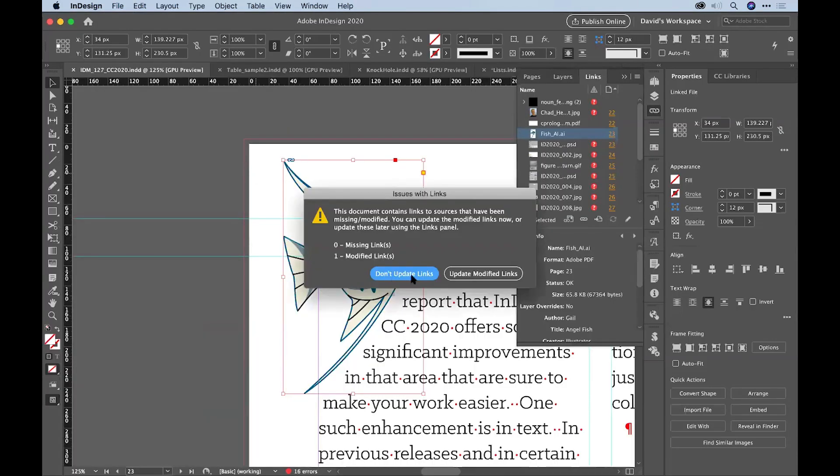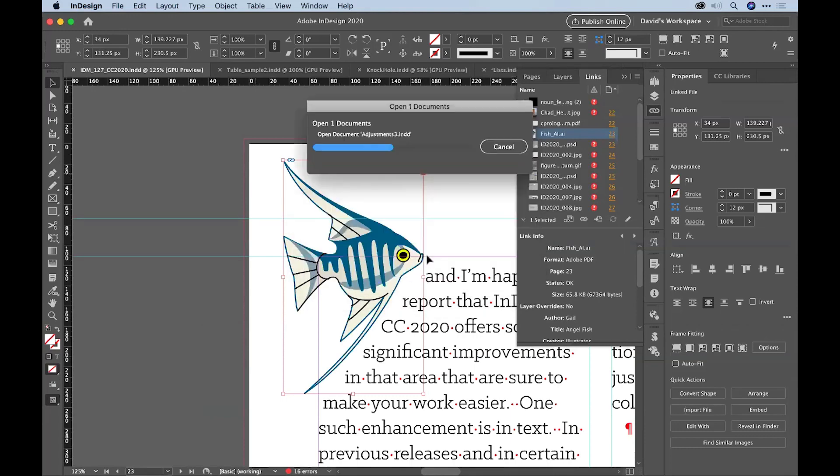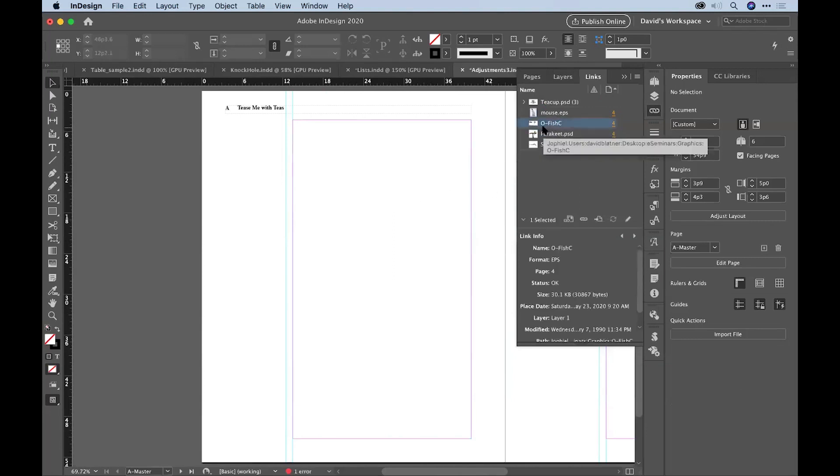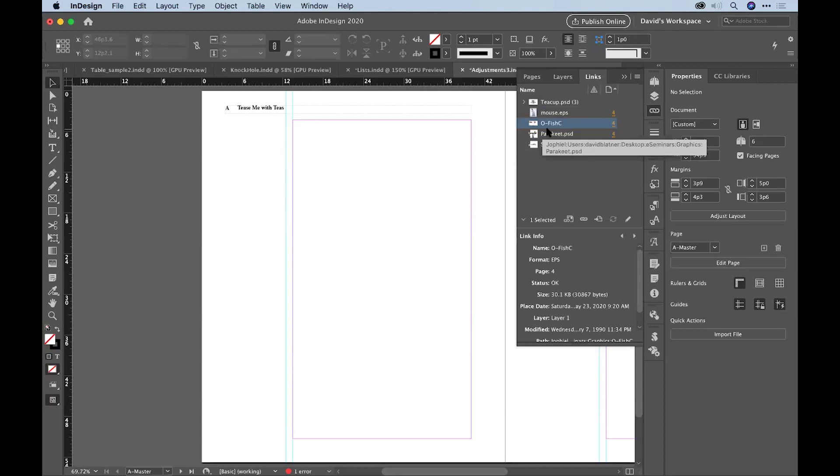I'm going to go ahead, and I'm not going to update the images here. Somewhere in this document, there is, oh, there's actually a different fish image. Look at that. Now, because I just looked for fish, it's looking for anything that has fish. This one is a different fish image. I can jump to it and zoom in.